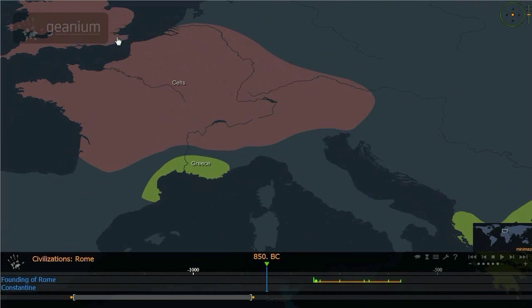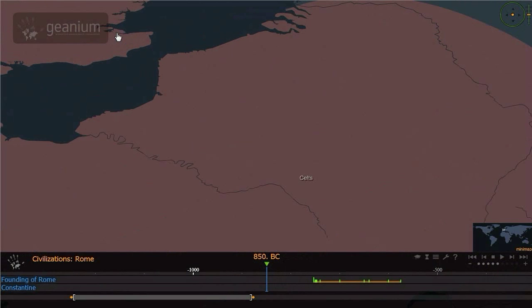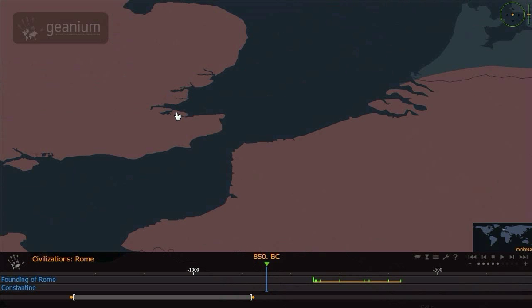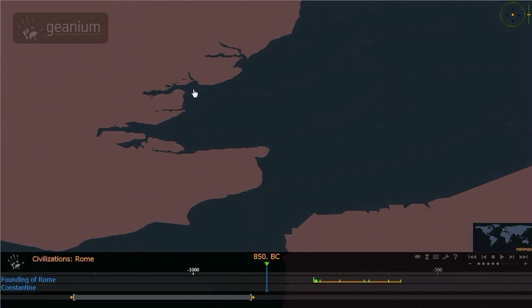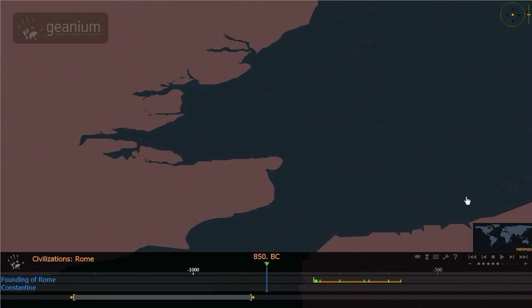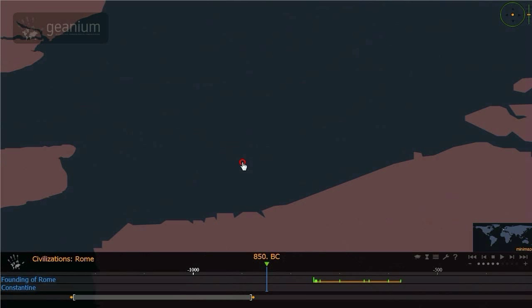Different parts of the map have different resolutions, up to 500 meters per pixel, to optimize system performance.